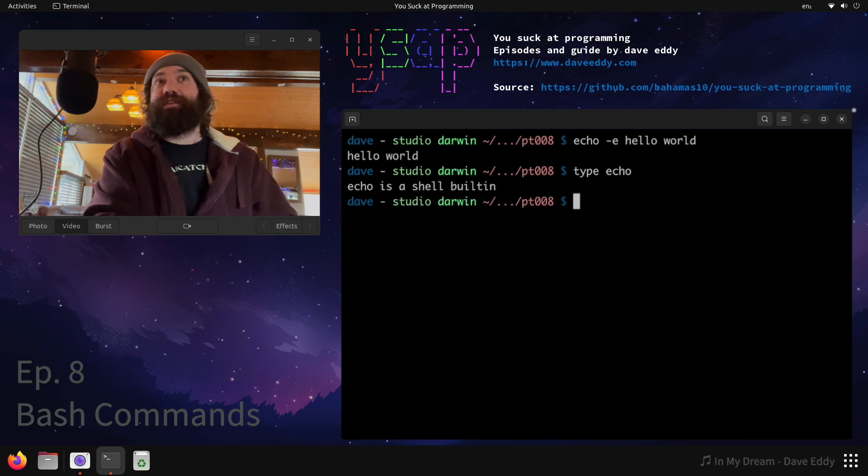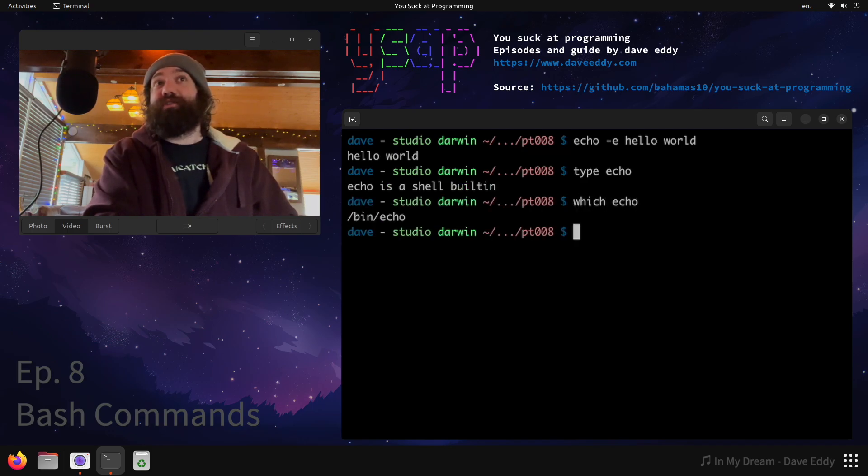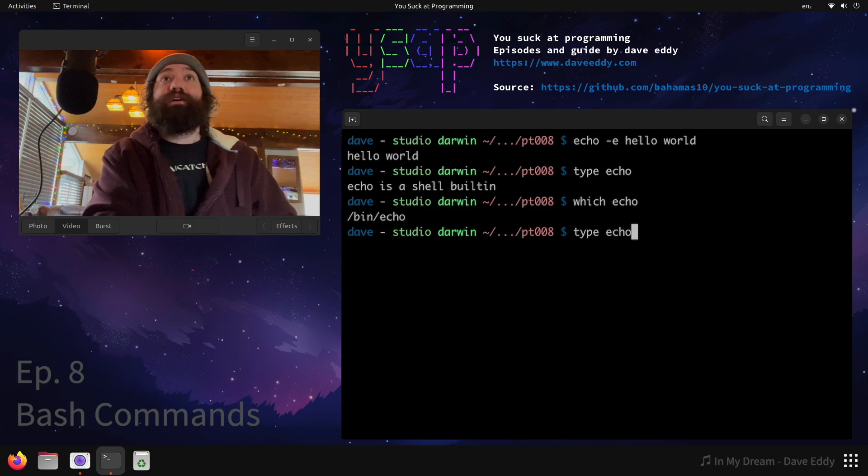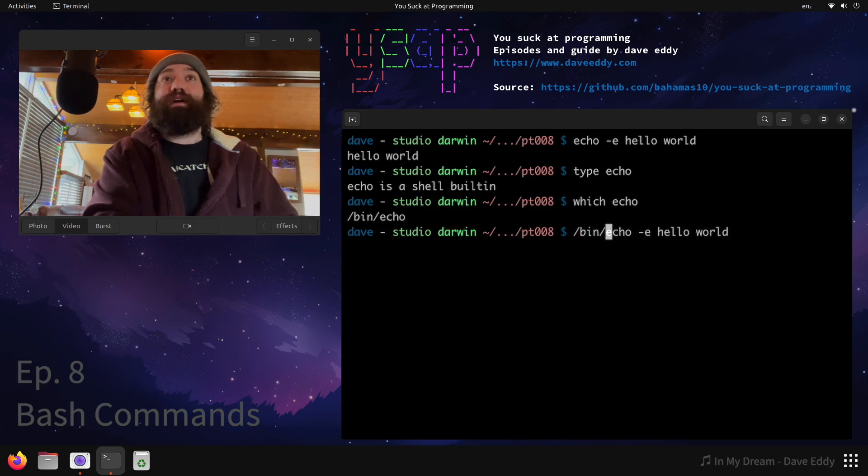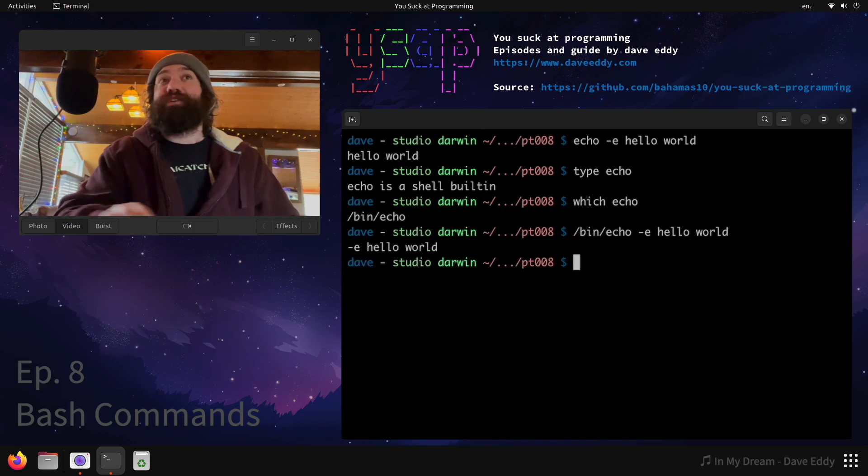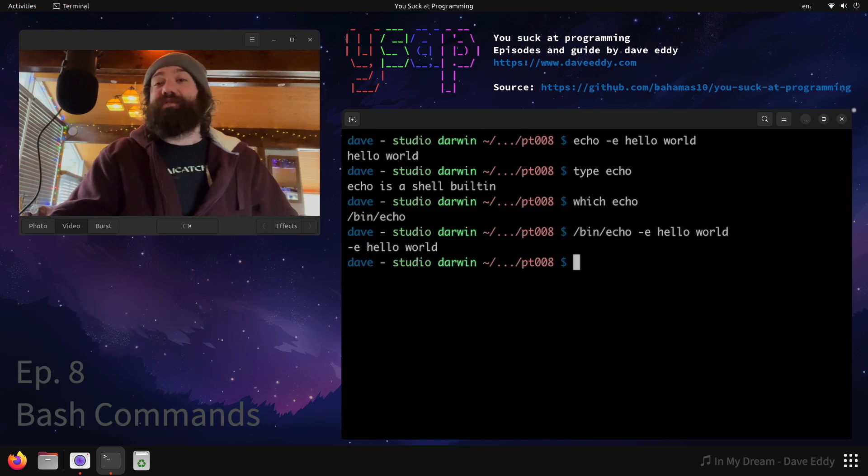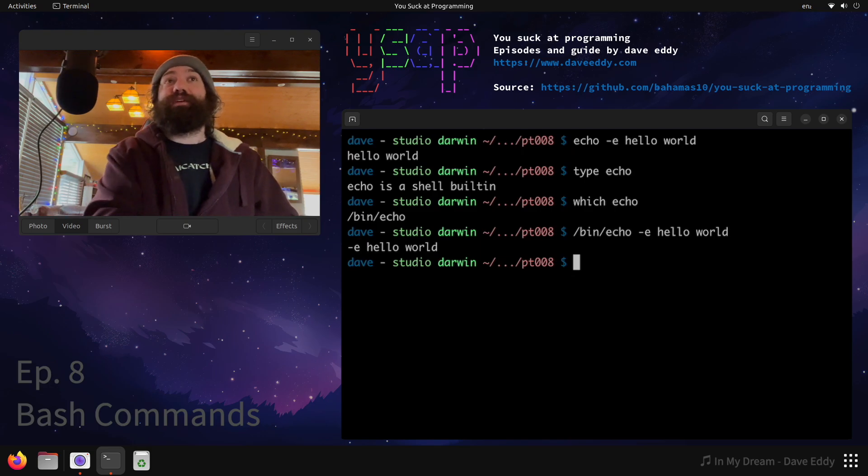Well, I can run type on echo and see that's a built-in. There's also an external command echo where I can use which to see it. So if I were to rerun that same command with bin echo, you would see that it didn't interpret the -e. That's because bin echo is different than the bash built-in.